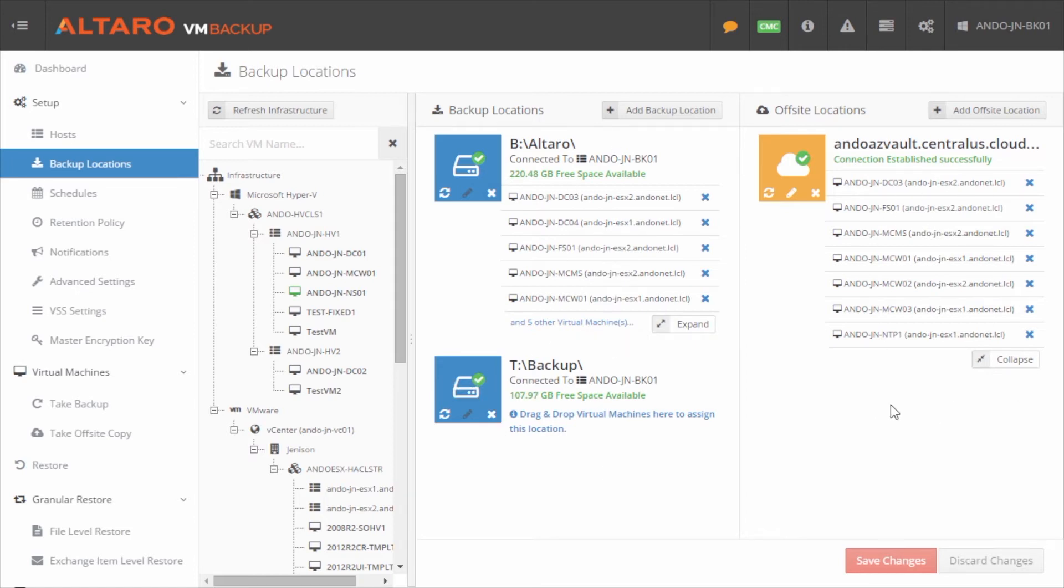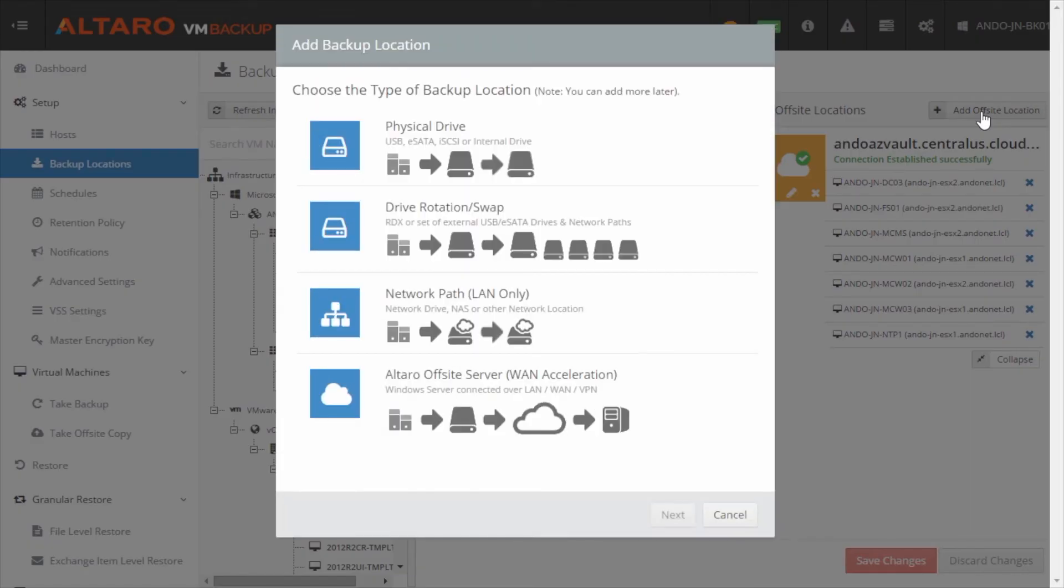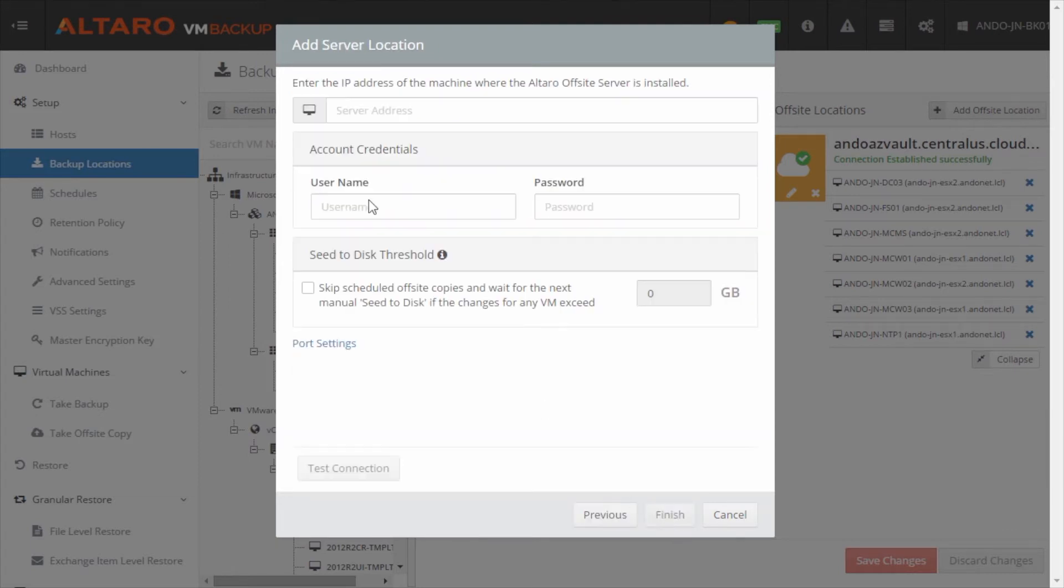We've got our local backup locations contained in the center column here, and we've got our off-site locations in the right-hand column. Now I'm going to configure a new off-site location by clicking the add off-site location button. I'm going to select Altero off-site server at the bottom, and I'm going to click next.